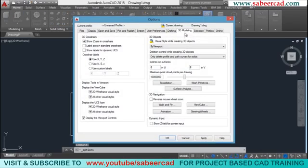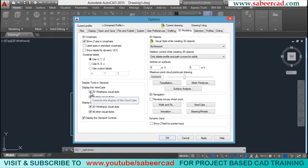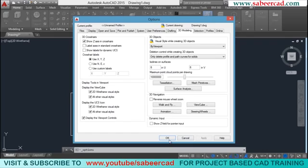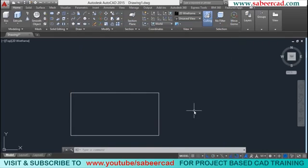The second method is to right-click on the screen, go to options, and open the options dialog box. Here you have the 3D modeling tab — activate it and you can disable the view cube under the display view cube option for 2D wireframe visual style and all other visual styles. Click apply to turn it off, or activate those options to bring it back.